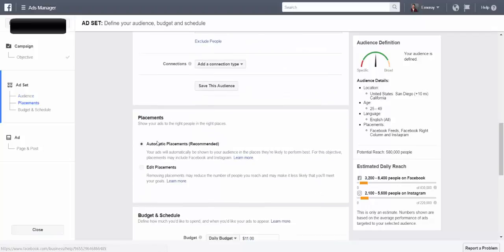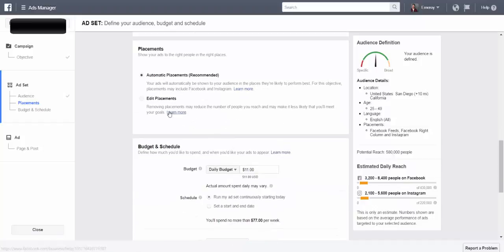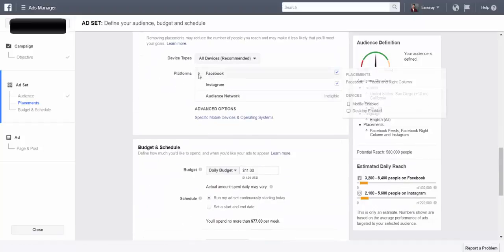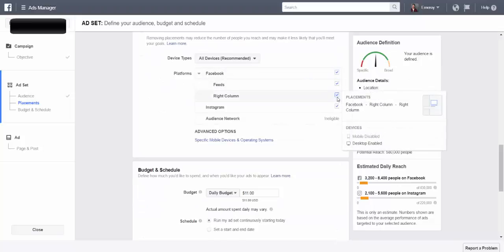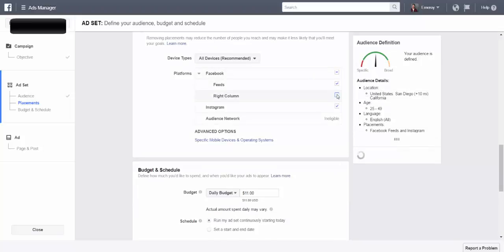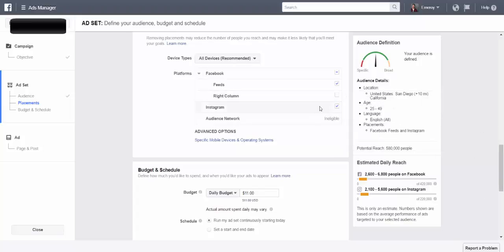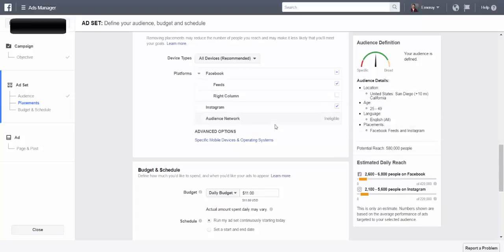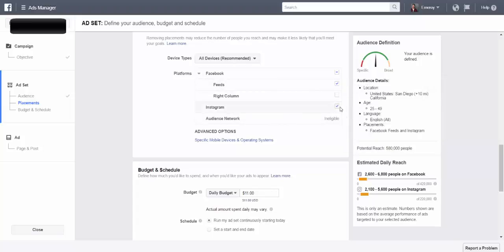So here's the part that you guys are looking for. Head on over here, automatic placements, you want to edit the placements here. So edit placements, and that's where you can change it up. Facebook feeds, the right column, generally don't do that because that's pretty much the ads on the right side, not really good for really trying to get the attention, especially since we've been so conditioned to ignore it. So the feeds and Instagram, we want to make sure that's obviously checked.